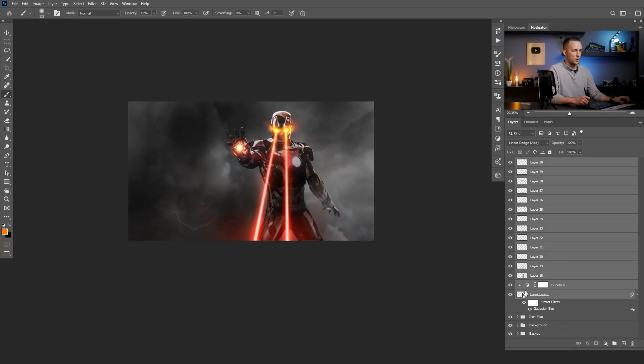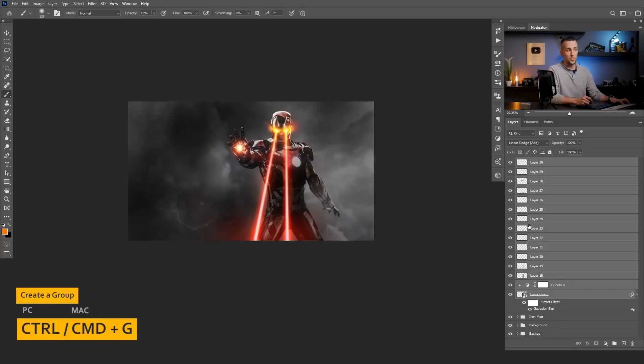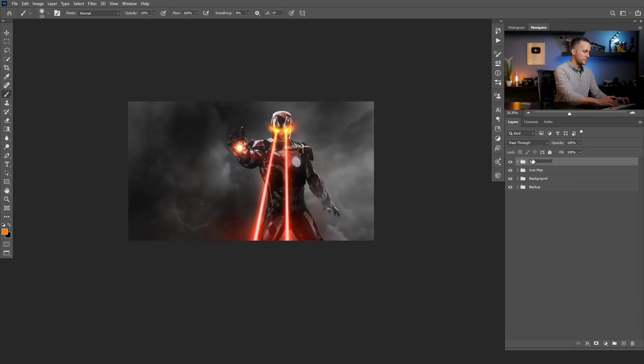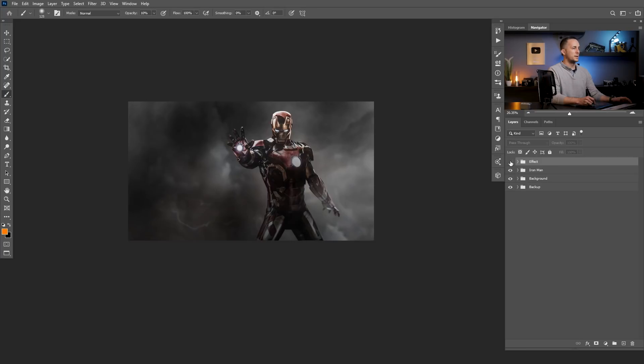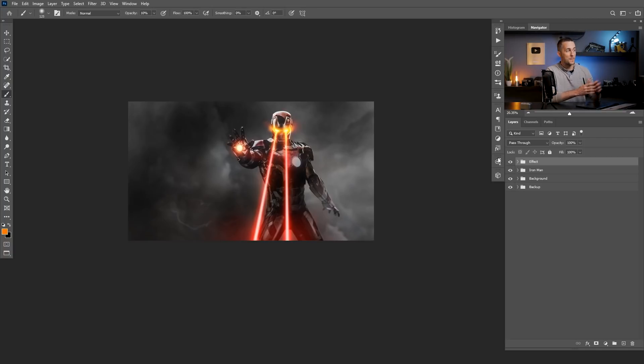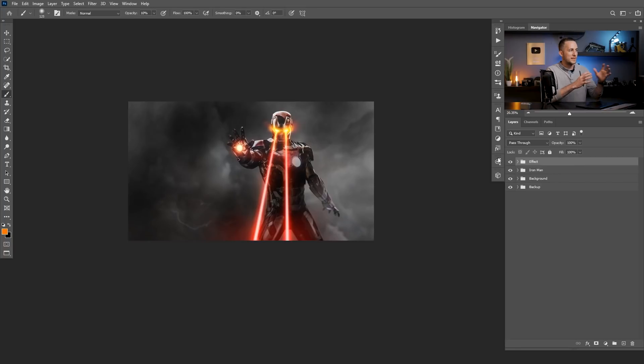Let's collapse all of it. Actually select all of this and press Control or Command G to make a group. This is the effect. And this is before. This is after. It's really cool. You can make it even better if you spend a little bit more time. Invest a little bit more time and just add a few more light effects here and there and make it even more awesome. So this is it guys.